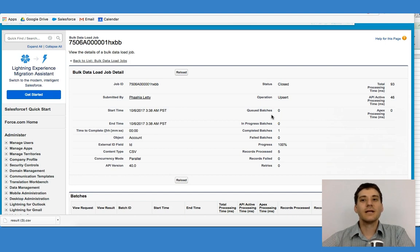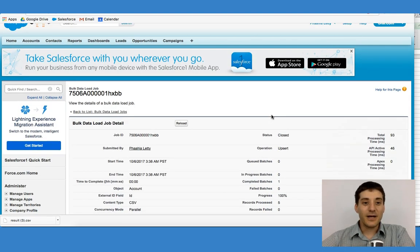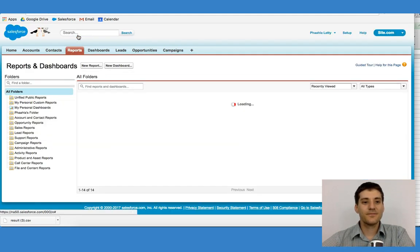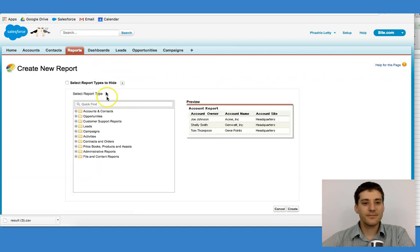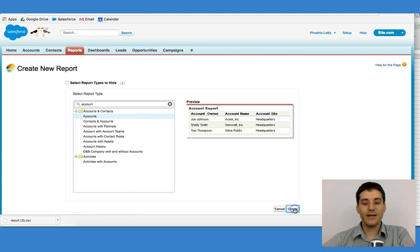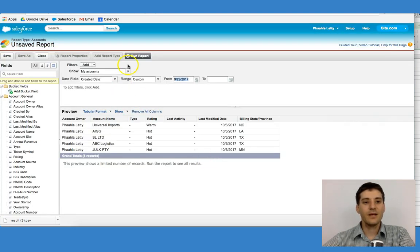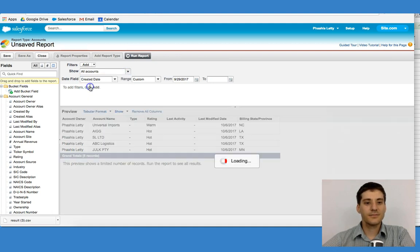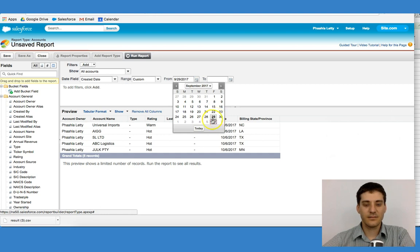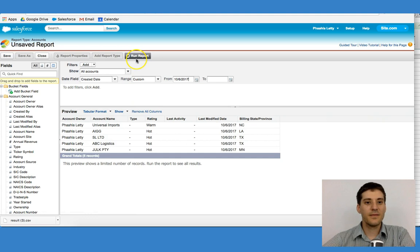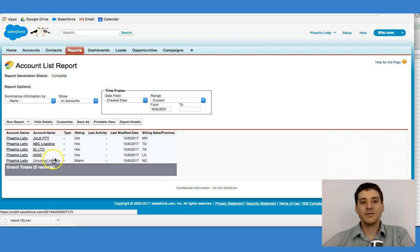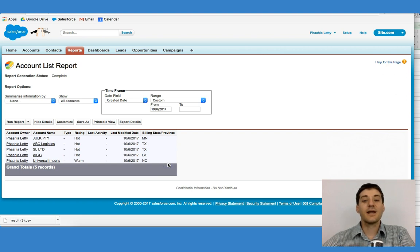That is how we go about importing those records. Now, the easiest way to see whether those records have been imported is to run a report. If I click on Reports, I can then go to New Report. I inserted accounts, so I'm going to click Accounts and click Create the Report. I'm going to click All Accounts and set the Created Date to Custom Today. We can immediately see that the accounts we just created are now in the system, which tells us that our import was successful.